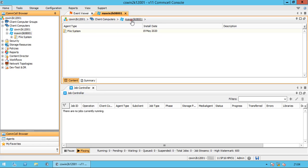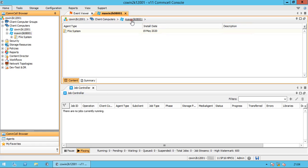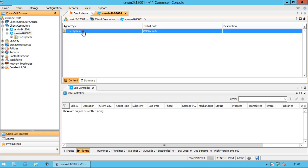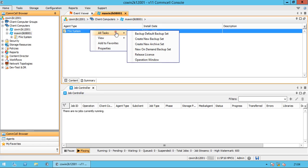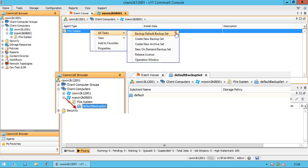In the navigation pane, you see the agent type, installed date, and description if any manually added. Let's check what options are available for the file system agent. Right-click on the file system agent, then go to All Tasks. Under file system, we have the default backup set, which is created by default when you install the file system agent.